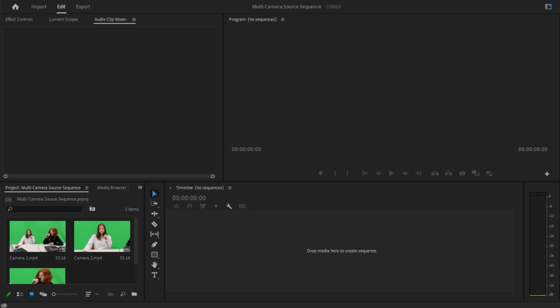Hello everybody, today I'm going to be showing you how to create a multi-camera source sequence in Adobe Premiere Pro. This feature is very good for when you're editing different camera angles, it just makes it a lot faster and a lot easier.